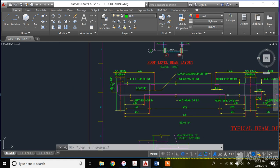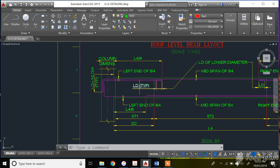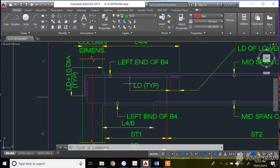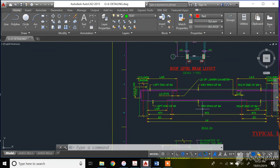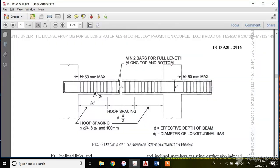This is a typical RCC beam detailing. I'll be explaining the most important nomenclatures like what is Ld, 2d, S1, and S2. As per IS 13920, the beam is detailed with 2d at the edge parts and a center part. The distance between the extreme transverse reinforcement of your beam and the edge of your column should not be greater than 50 mm maximum.